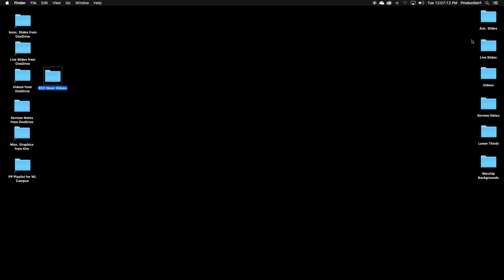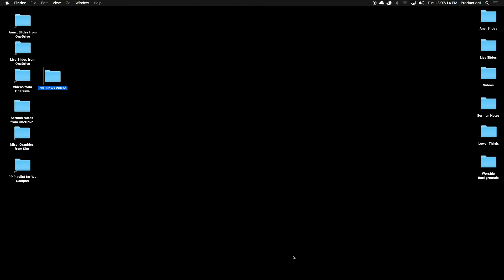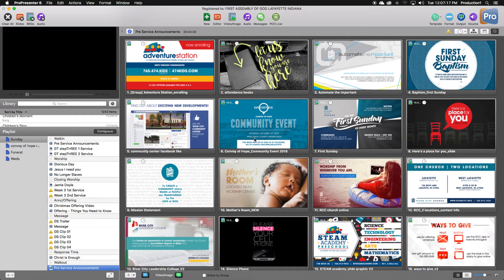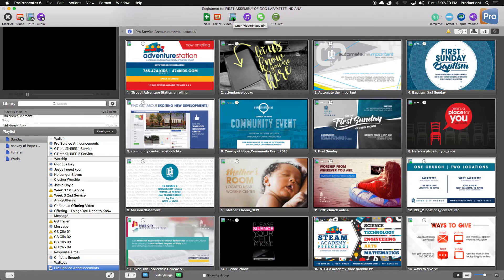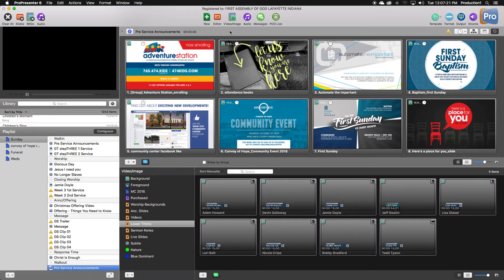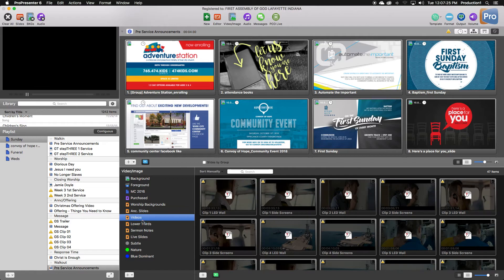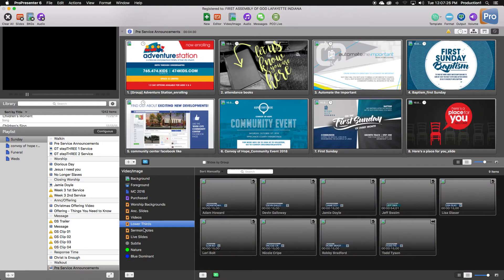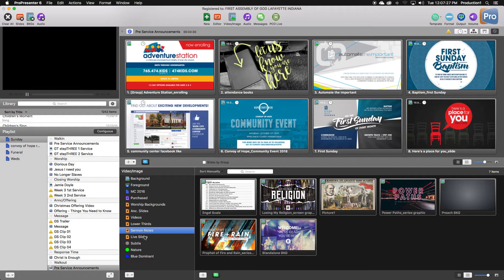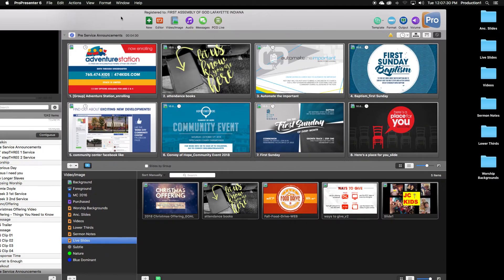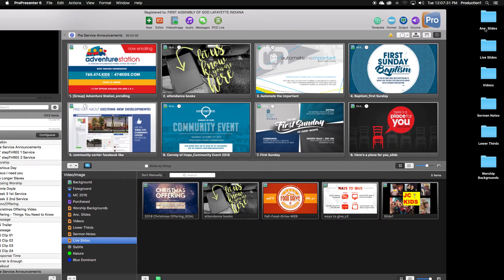All right, all your folders are loaded with the graphics. Now you open ProPresenter. Click on Video Image. And all of these folders right here are what we call Hot Folders. That means that they are directly connected to anything you have put or stored in these folders here.